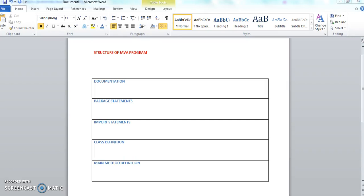Hi guys, welcome to javainterviewquestions.com. This is Sandeep. Today we'll start our tutorial series on Java, and the first tutorial is the structure of a Java program. We'll go through the series of Java tutorials with the help of examples — I'll be concentrating more on the examples part, giving a little explanation about the theory.